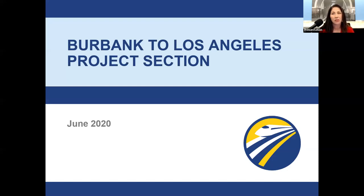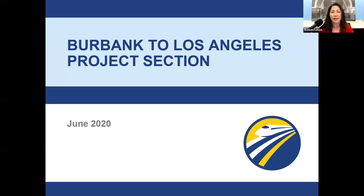I would like to announce that the public comment period has been extended an additional 15 days. So instead of July 16, it has now been extended to Friday, July 31st — a 60-day comment period. That's a very easy date to remember. You have plenty of time to review the document, absorb the information, and provide your comment or question on the project.